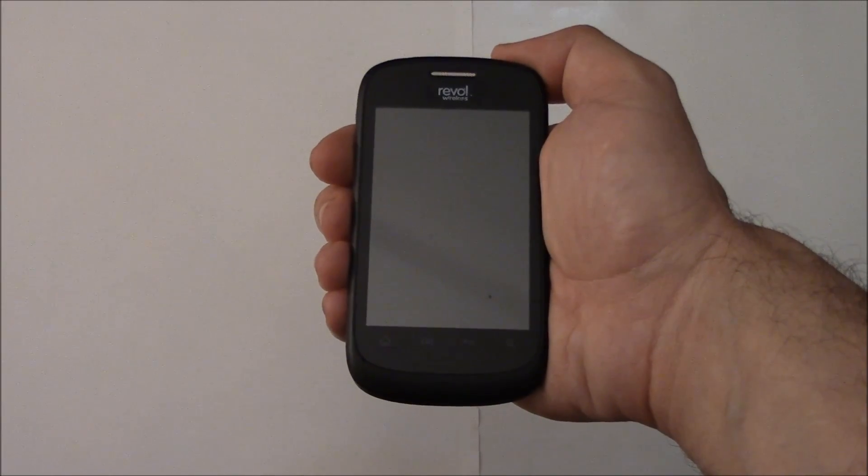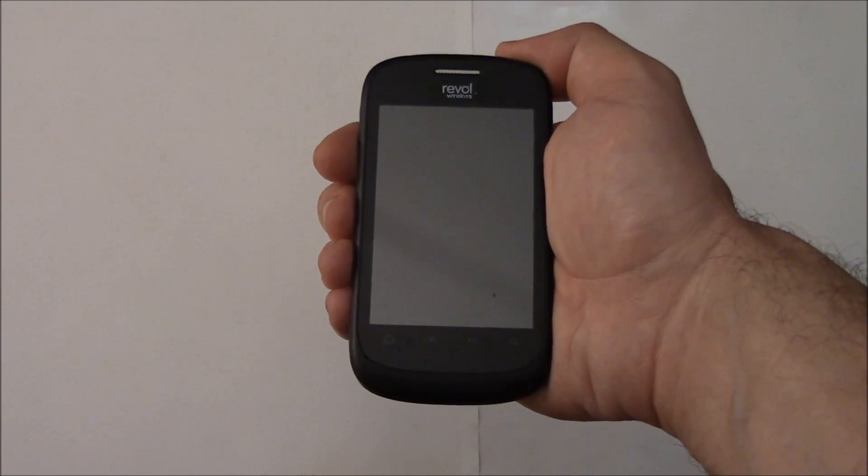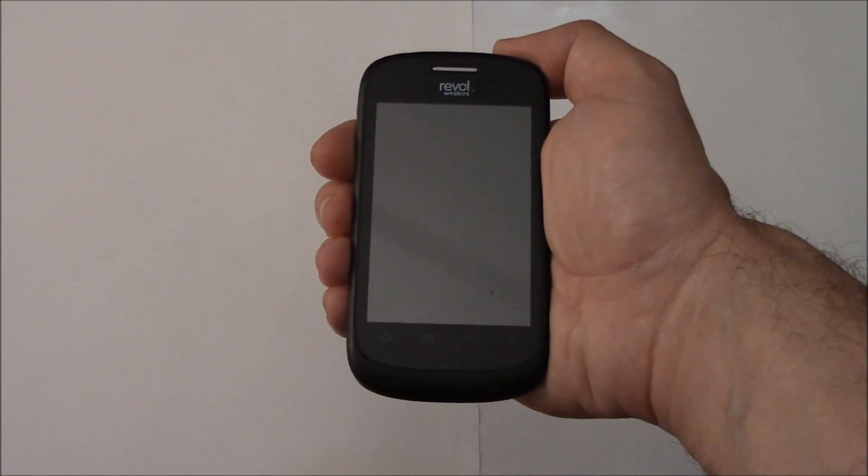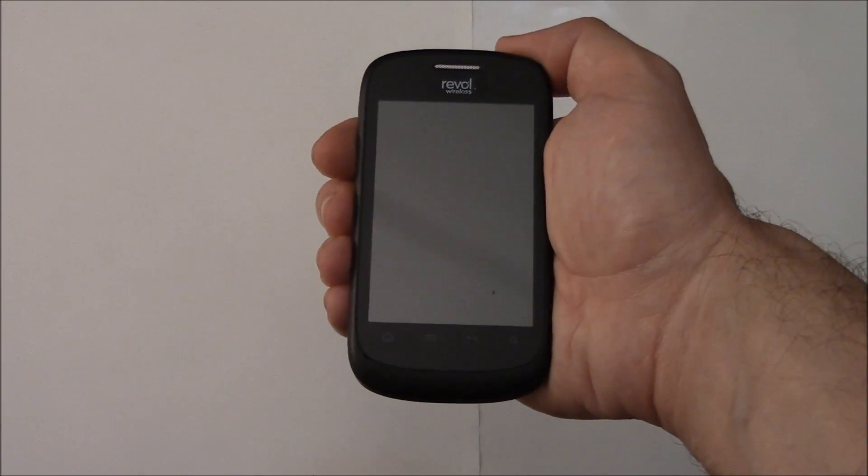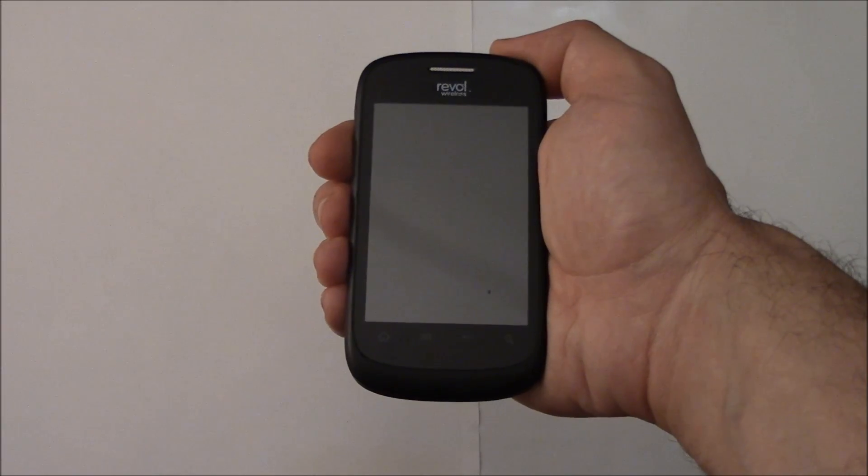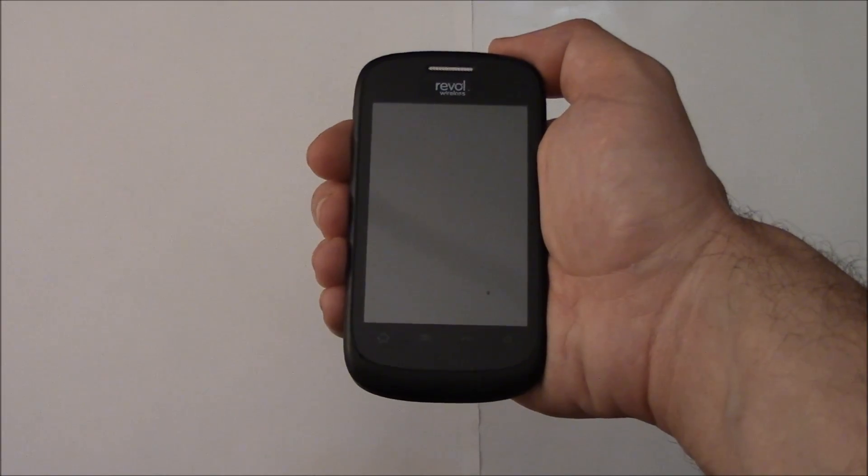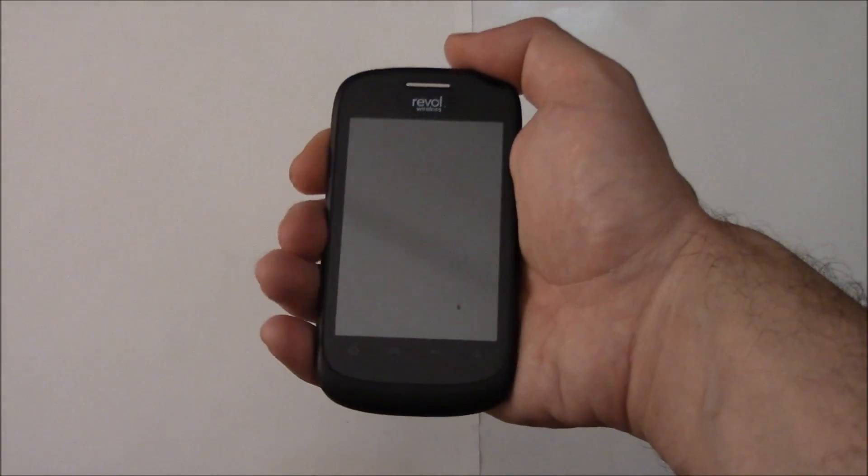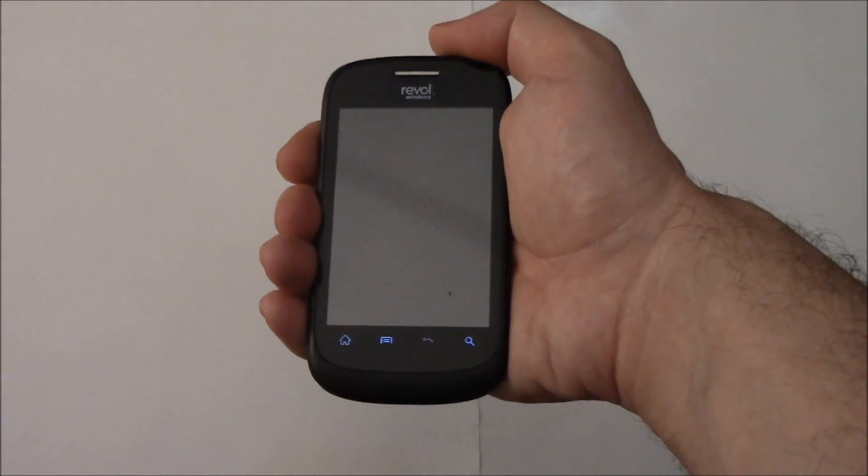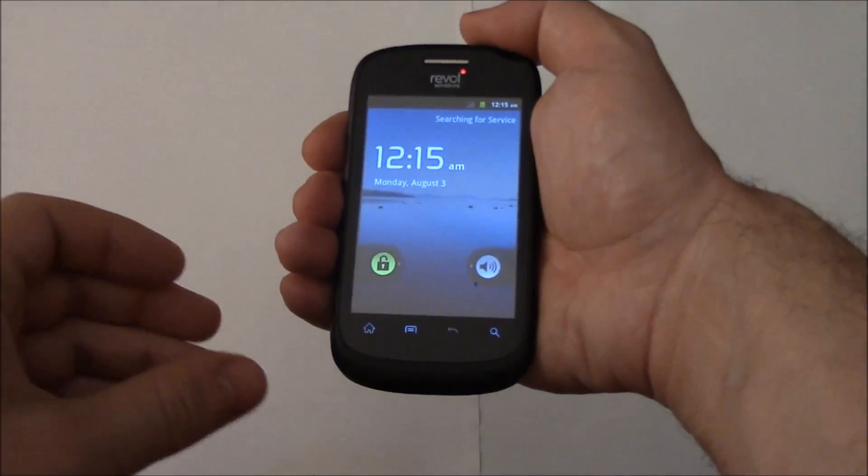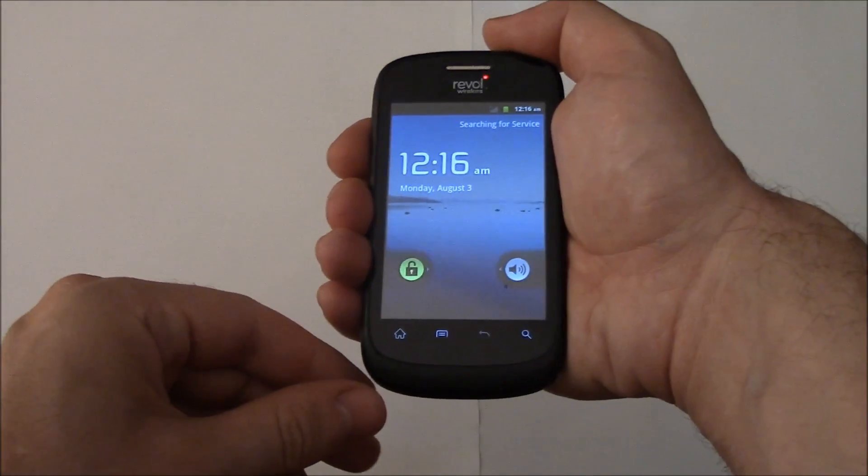In this tutorial, I'm going to show you how to hard reset a ZTE Fury smartphone. The first thing you need to do is fully power the phone off. To fully power the phone off, press and hold down the power button, then select power off.